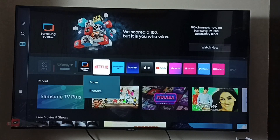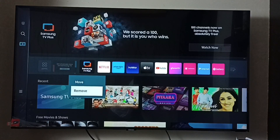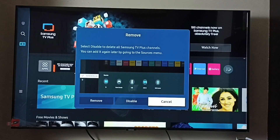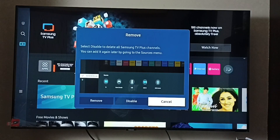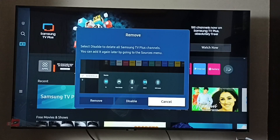Then select Samsung TV Plus, then select Remove. Here we can see three options: Remove, Disable, and Cancel. We can select Disable to delete all Samsung TV Plus channels. You can edit it later by going to the source menu.